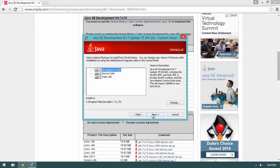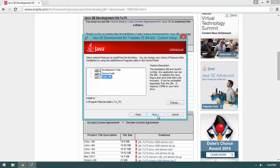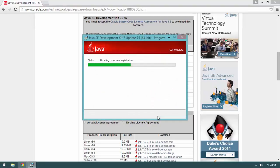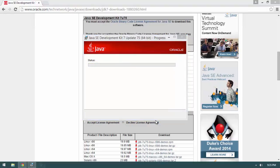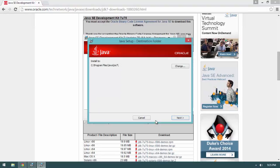Hit Next and select Development Tools, Source Code, and JRE. We especially want the JRE since we don't have one installed. The JRE is the Java runtime — you need the JRE to run Java and the JDK to compile Java. That's the basic relationship between the two.